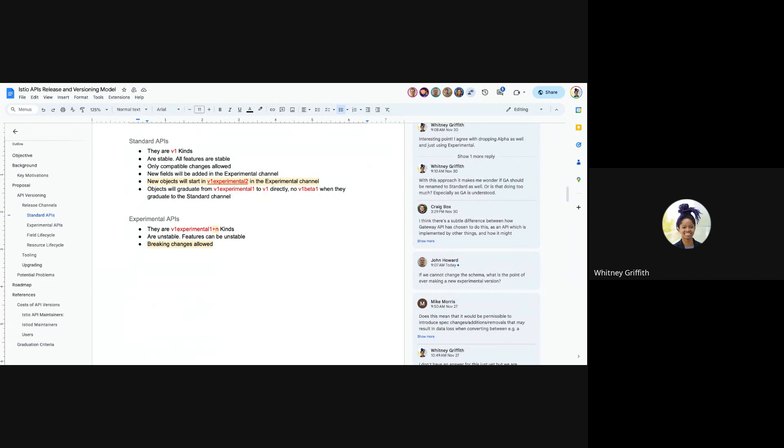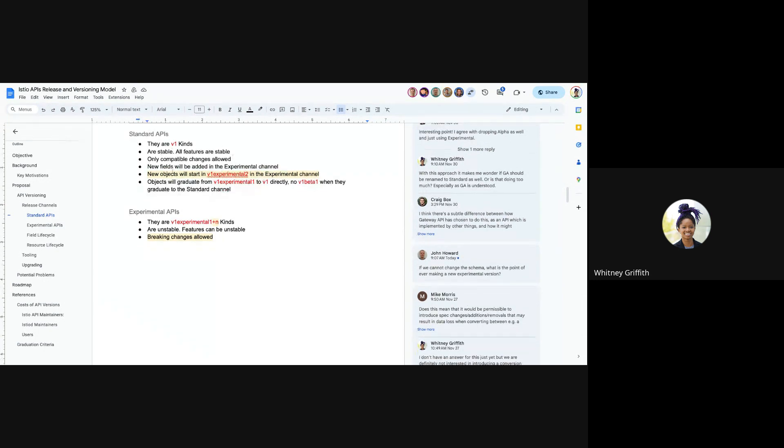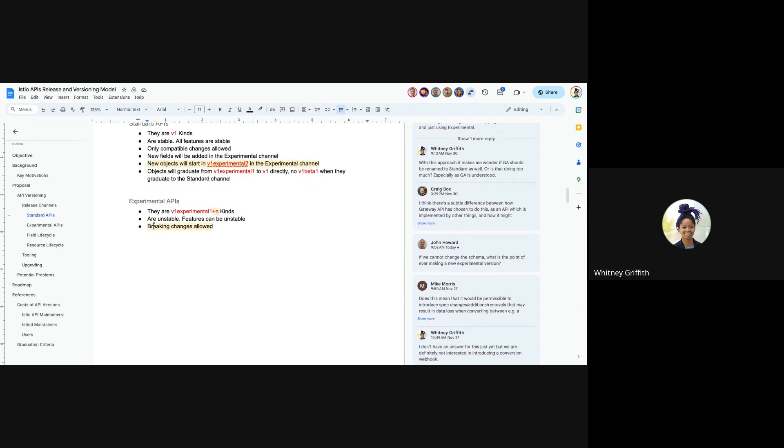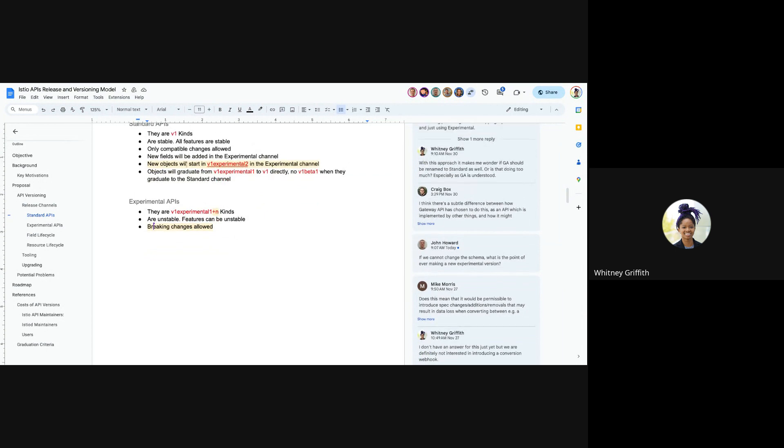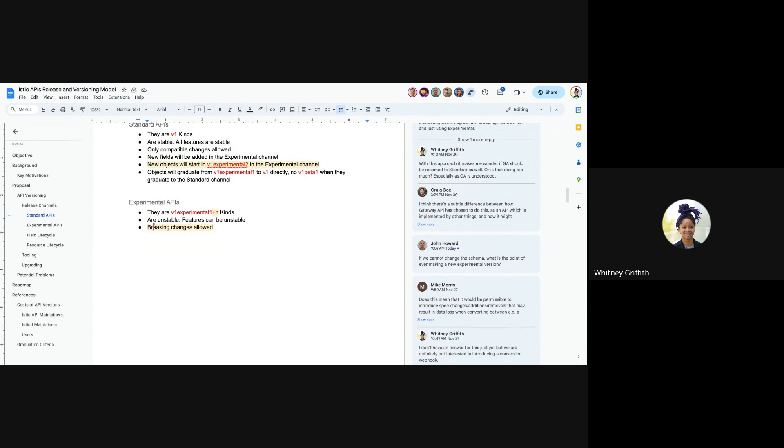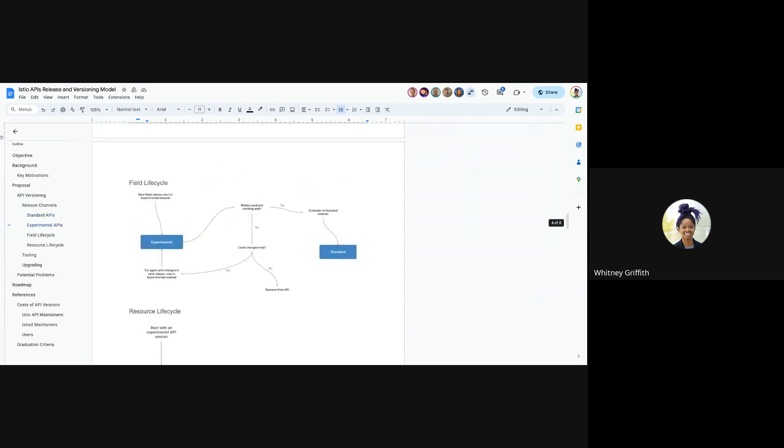So in the standard API channel, there will be V1 kinds. All features will be stable and only compatible changes will be allowed. If there are new fields to be added, they will go into the experimental channel in a new experimental kind where we will be incrementing that V1 alpha kind by one. When objects graduate from experimental, they will go directly into the V1 kind in the standard channel. So there isn't going to be a V1 beta 1 or V1 beta 2. It will just be that V1 kind that will be the stable version of the CRD.